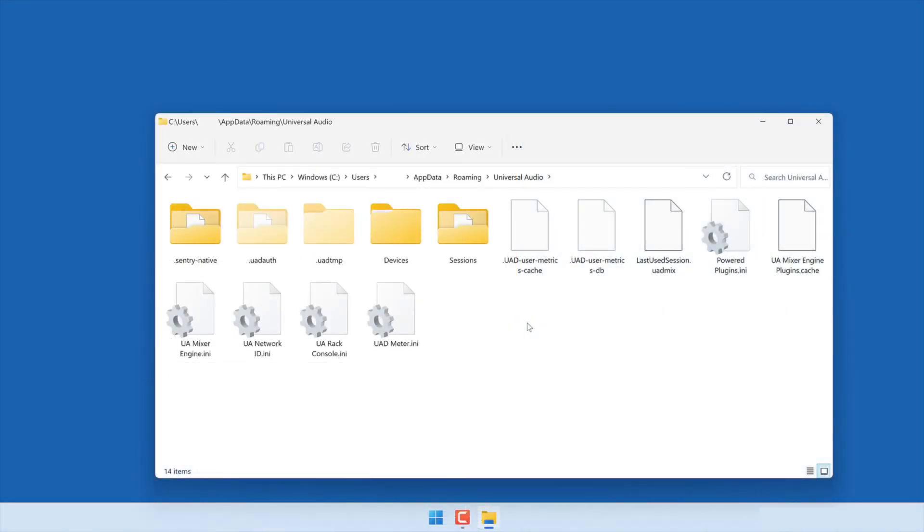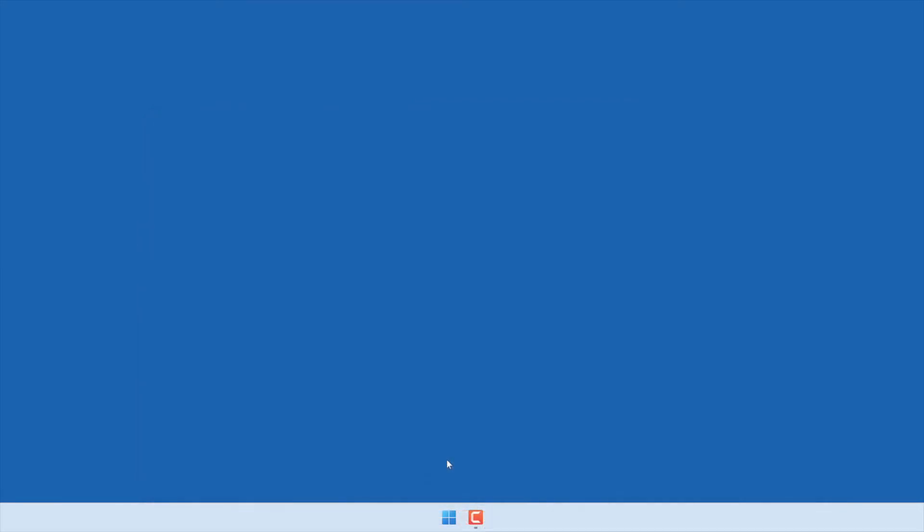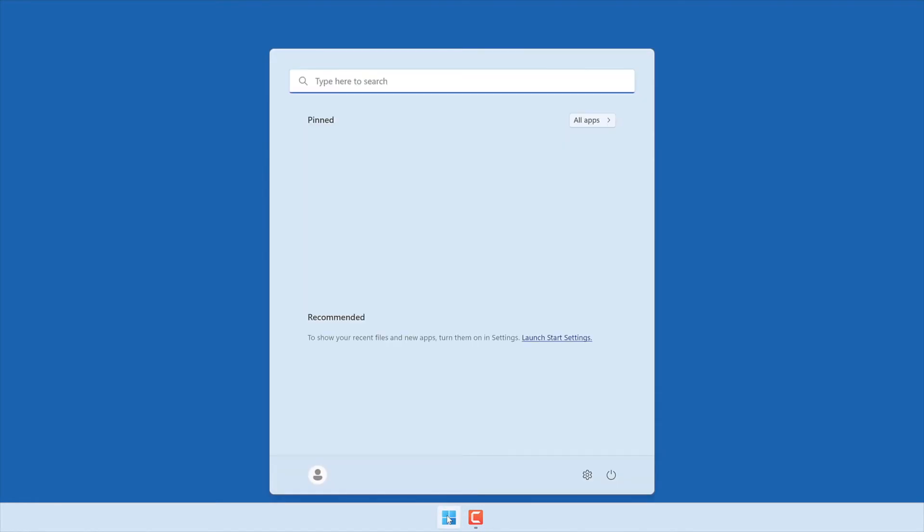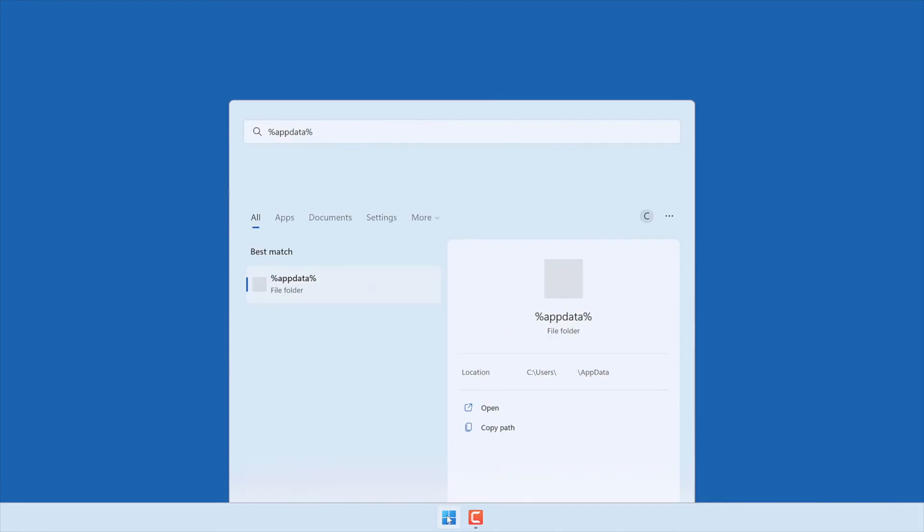Next, delete the UAD preference files. This is an important step to fully remove the previously installed software and settings. The preference files are located in the AppData folder, which is hidden by default. To open the folder, click on the Start button or search bar, then type %AppData% and press Enter.